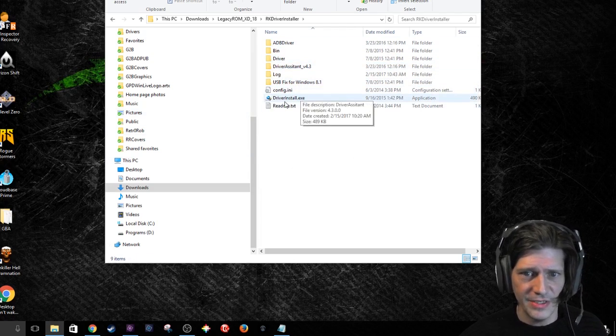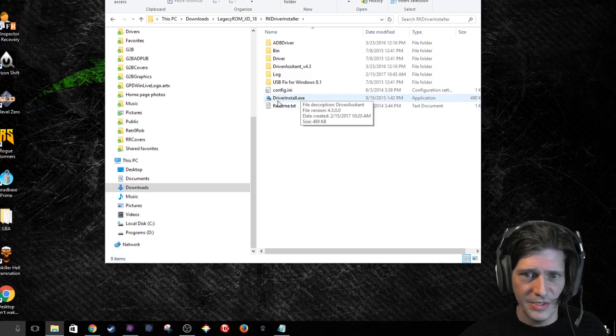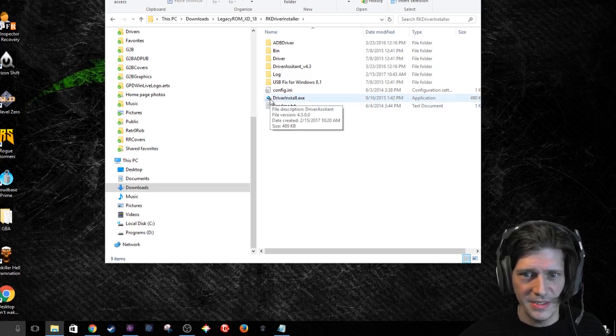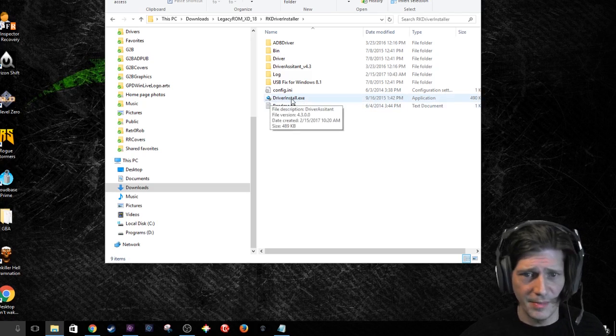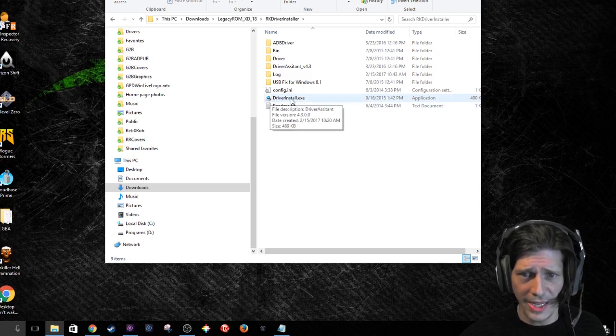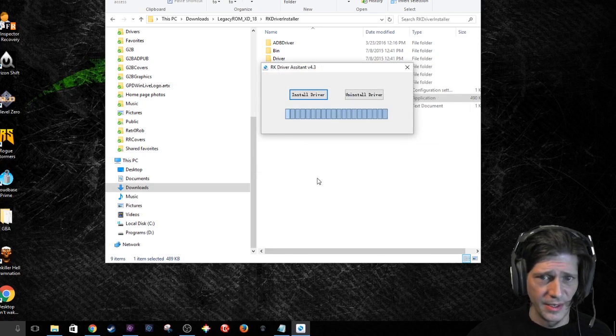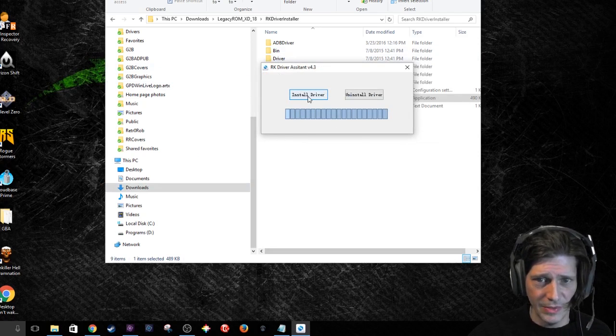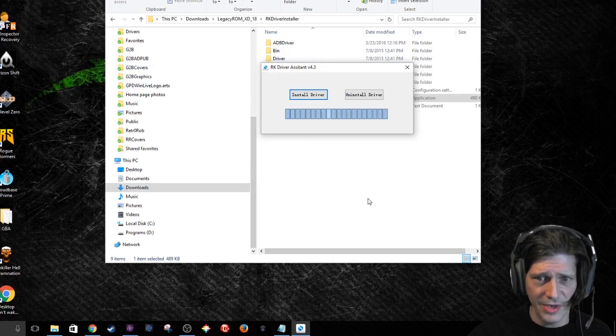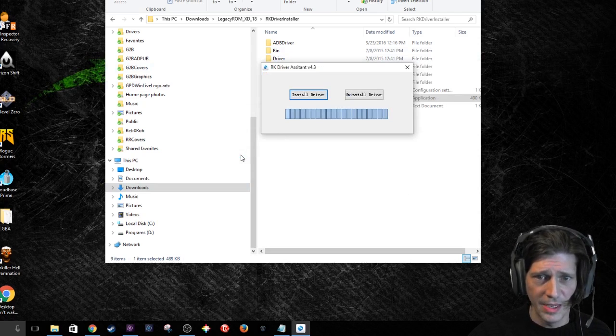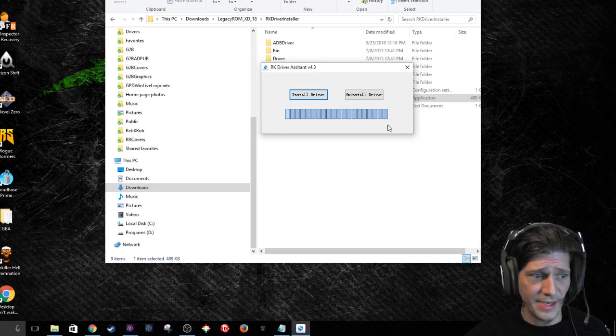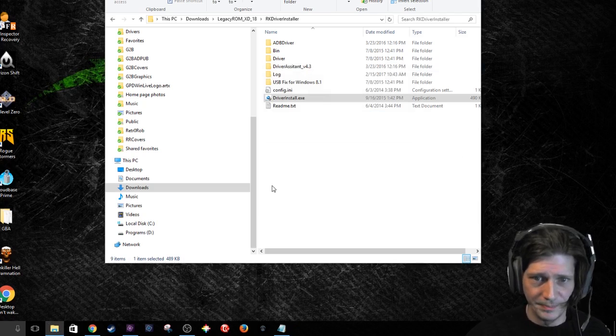Alright. Looking at the driver install EXE. You want to make sure that it's got that little shield down there. That means it's going to run as admin. I'm going to double-click on that and the screen will go blank. And it will ask me a question, and it will be, do you want to allow this app from an unknown publisher to make changes to your device? And I want to answer yes, because I need to do that. Now, we've got the RK driver assistant running. You'll hit install driver. Boom. Now your GPD XD can be recognized by your computer.